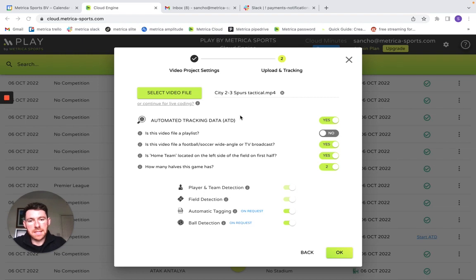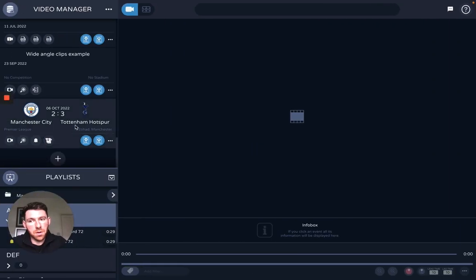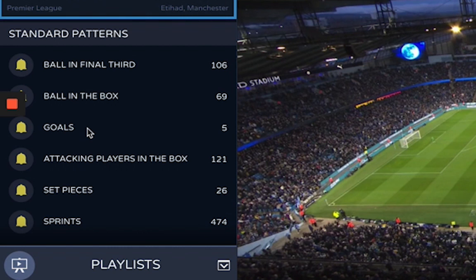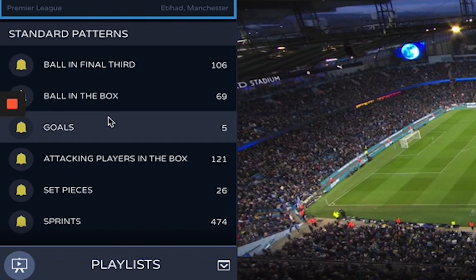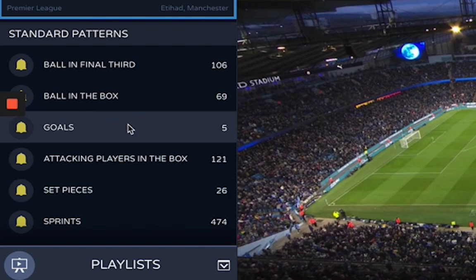I want to introduce you to our latest feature which is fully automatic tagging. Once you upload to the cloud you'll see this option for automated tagging, and if you turn this on I'm going to show you what it looks like in the software. If I go to this game and go to pattern events, we have a series of patterns that we collect automatically from the video.